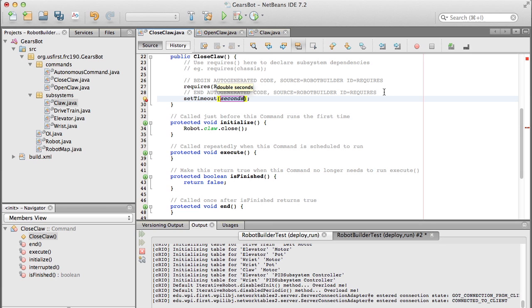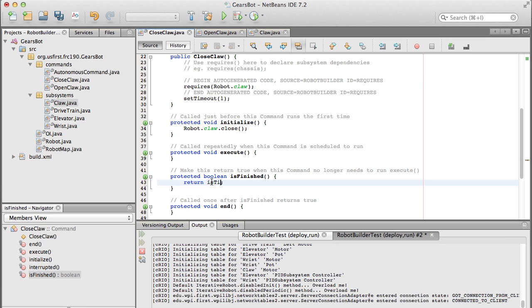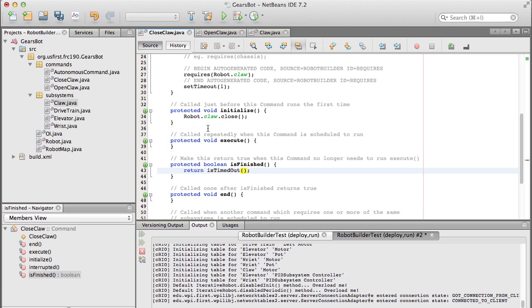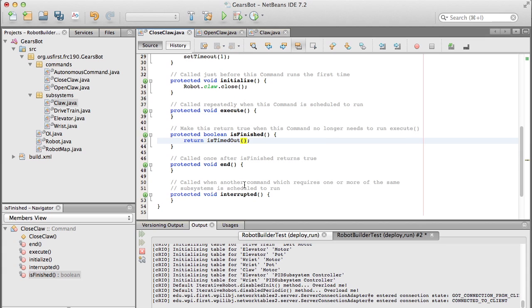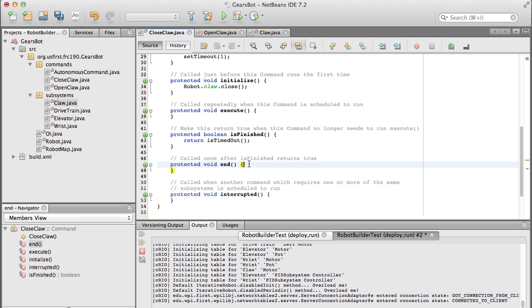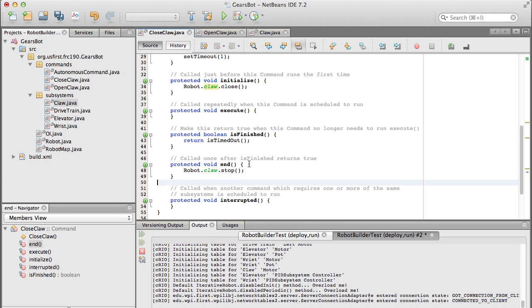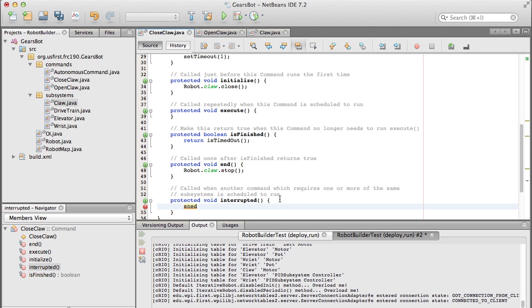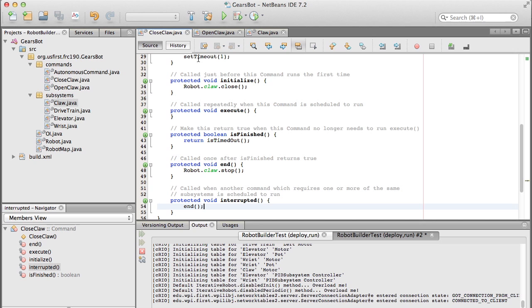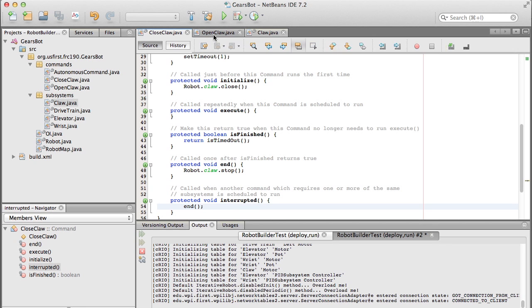How long do we close it for? Well, if you remember, the claw had no feedback, so we're just going to close it for about one second. We're going to set a timeout of one second on this command. Then you'll notice there's an execute and an isFinished method. Those get called repeatedly while the command is running - every 20 milliseconds or so. The initialize gets called when it starts, then execute and isFinished keeps getting called over and over again. isFinished returns a Boolean value - true or false. We're returning isTimedOut, which is a method that's part of commands, and it tells whether or not our timeout has run out. Once it's finished, the end method is called, and that's where you need to clean up after the command is finished, so we want to stop the motors from running. The last method is interrupted, which is used when this particular command is interrupted by another command that refers to the same subsystem.